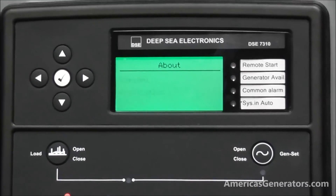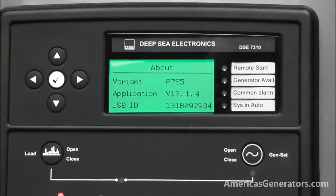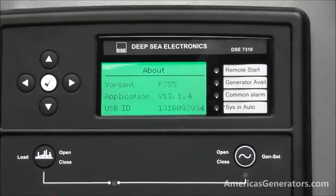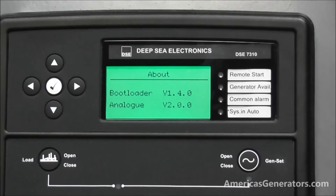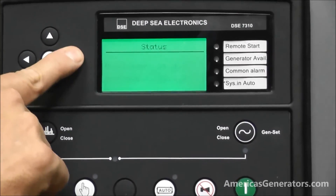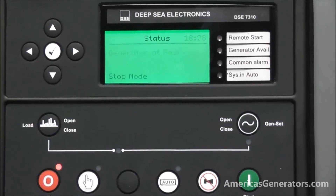This screen is basically generic information about the controller so that you can understand more about what the controller is and what version it is. And we're back to the status.